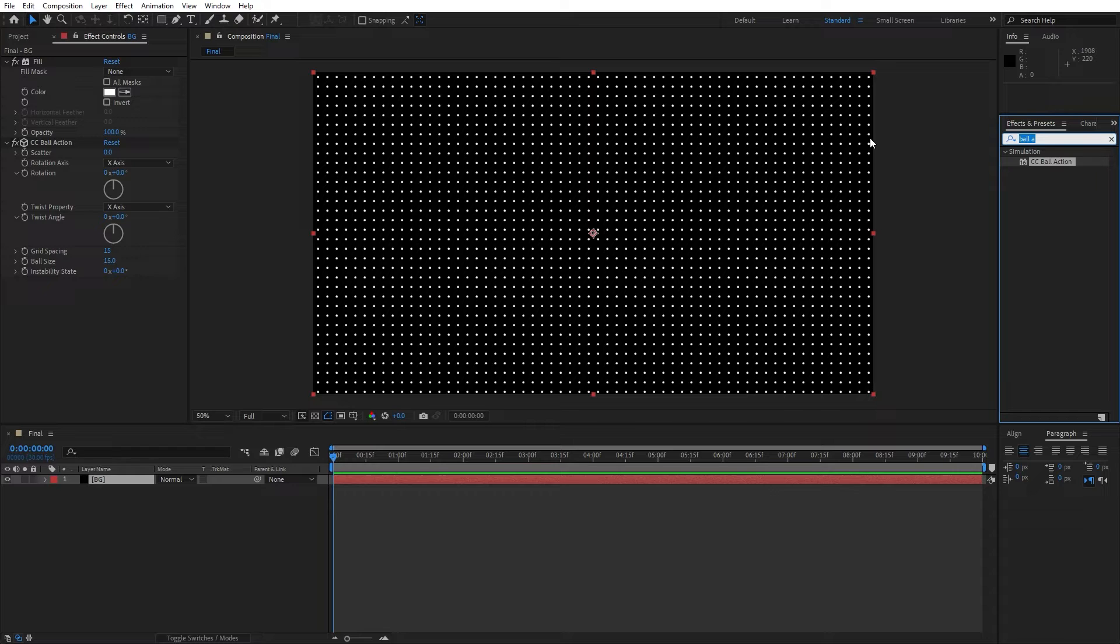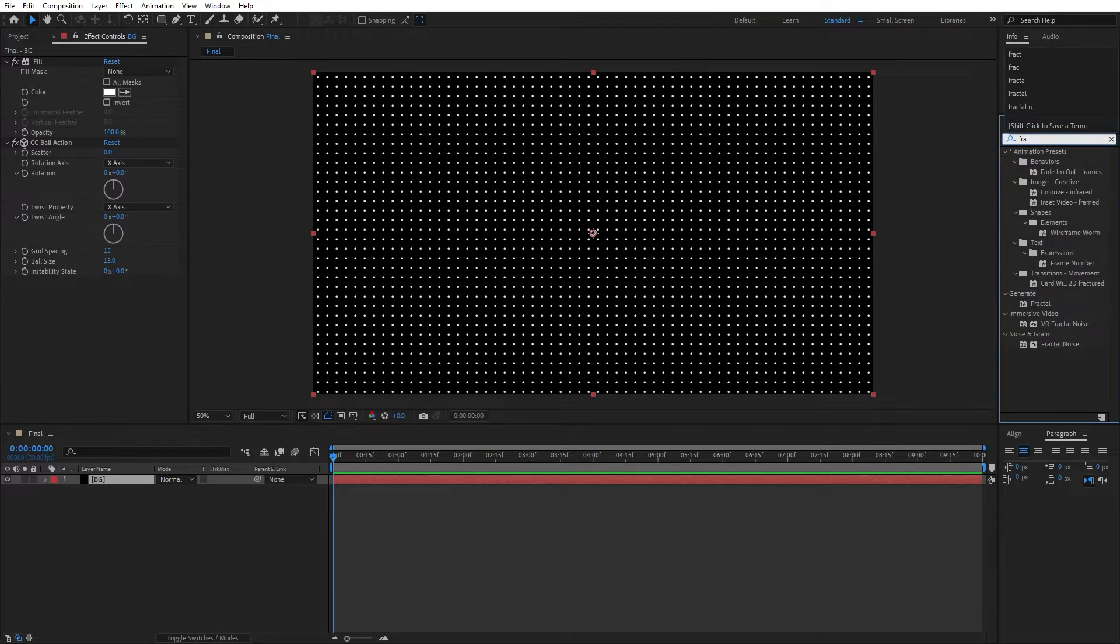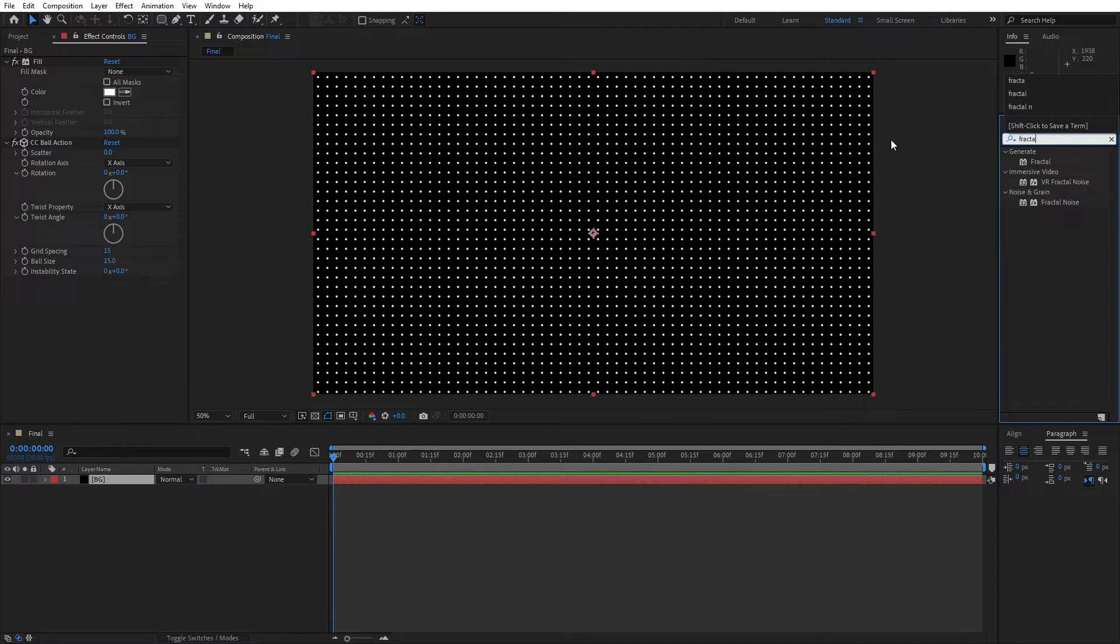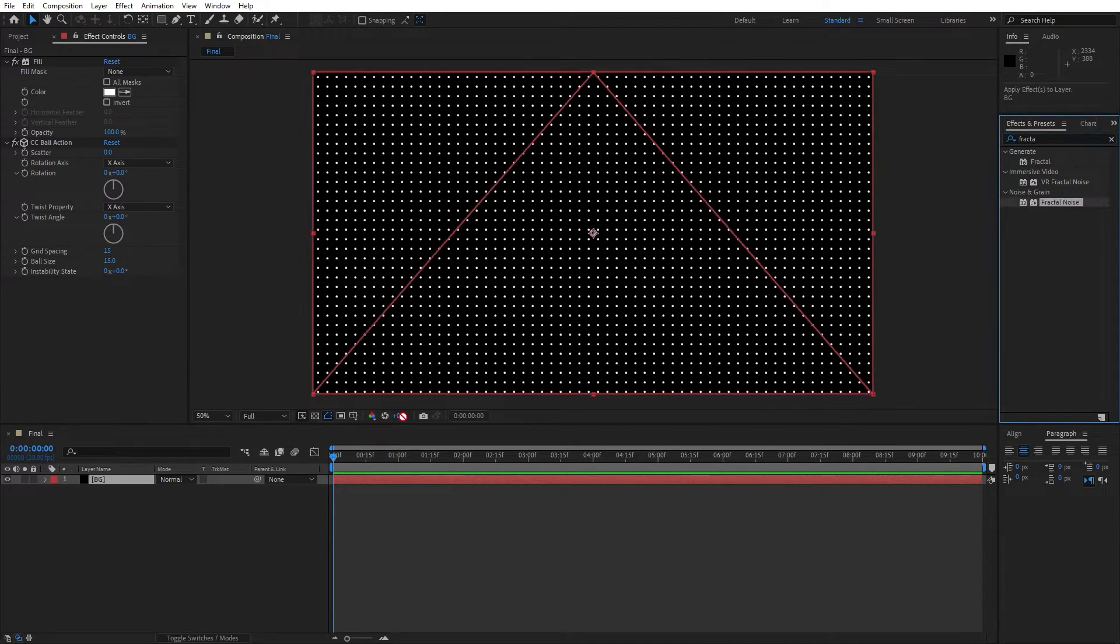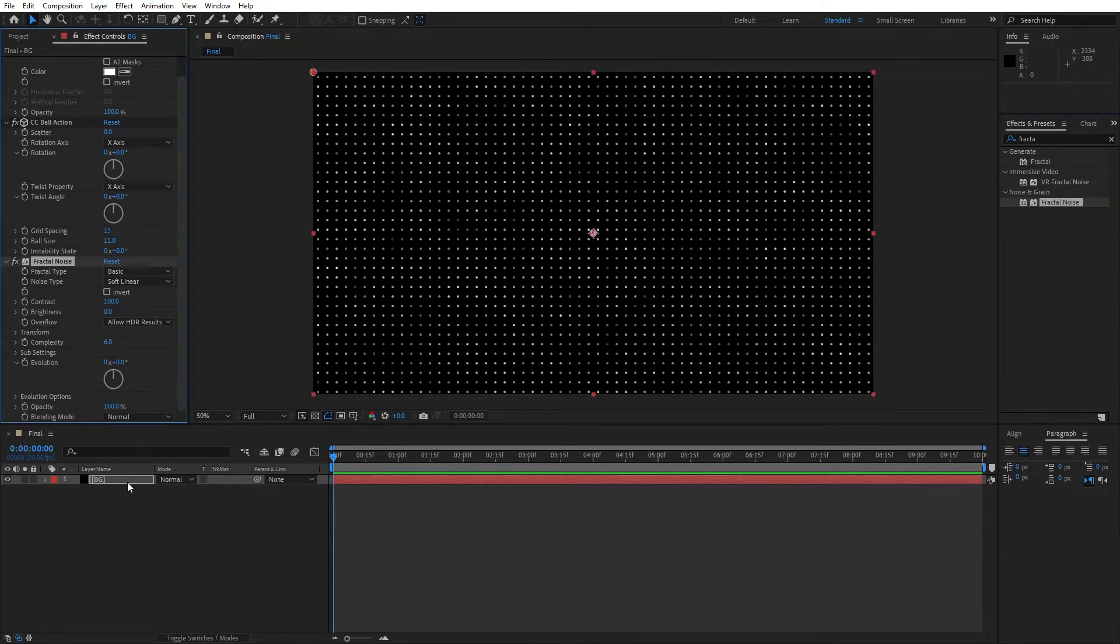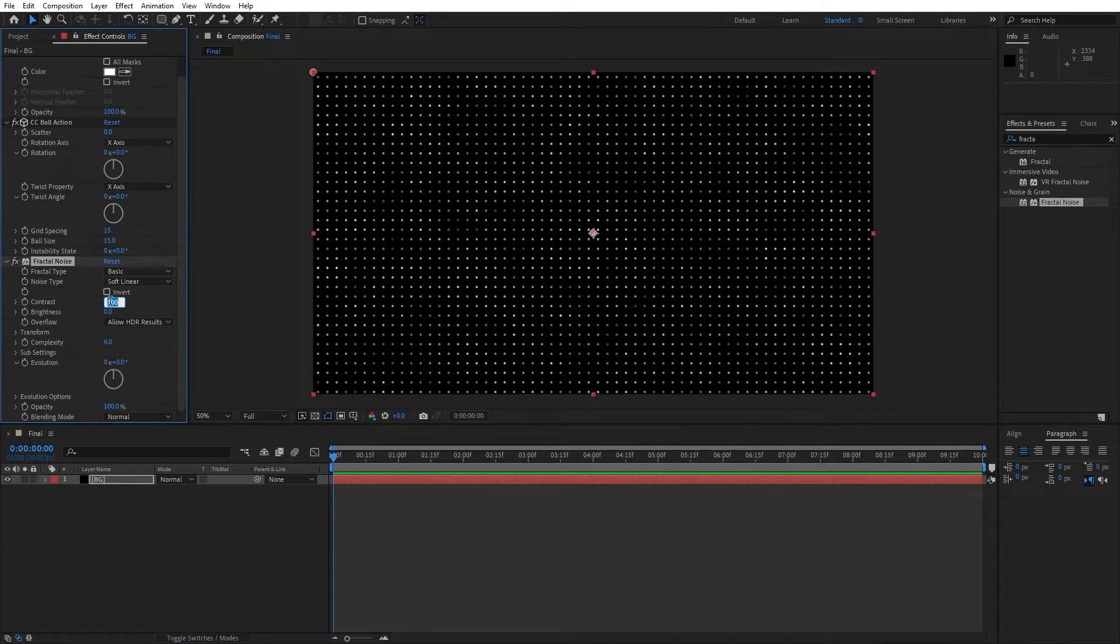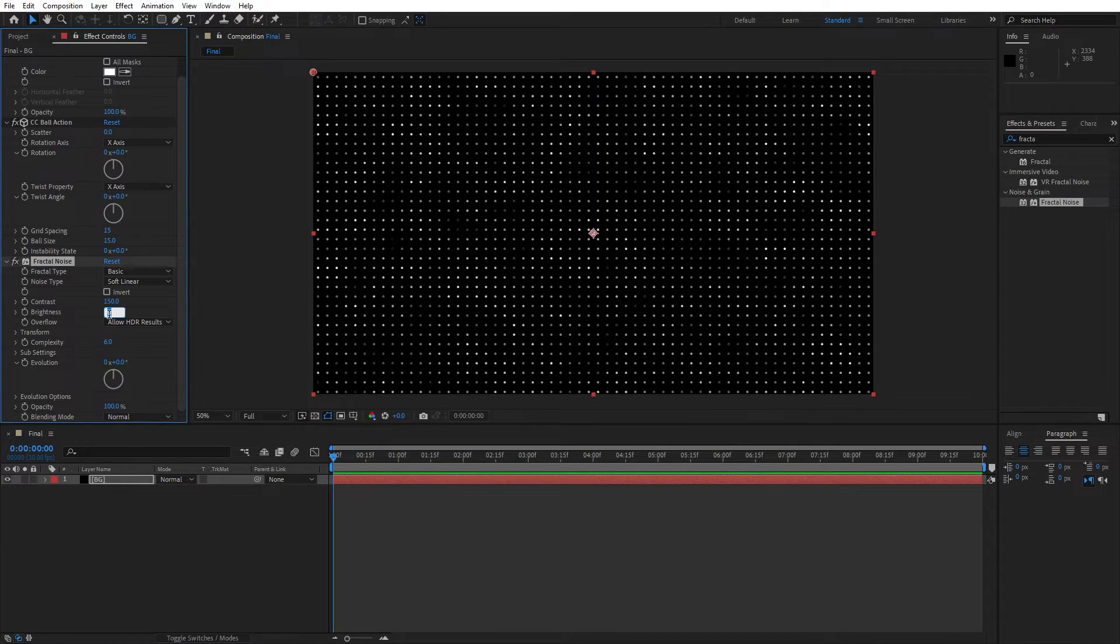And now go here again in the effects and preset and let's find fractal noise effect, drag and drop also on the background and here let's change contrast to around 150 and brightness to minus 50.